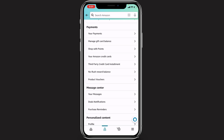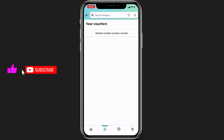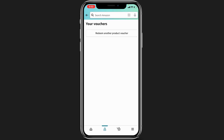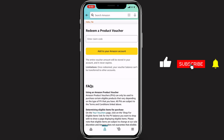Click the right arrow button next to Product Vouchers and it will take you to the next page showing your current vouchers. Currently there are no vouchers added. To redeem one, tap the button that says Redeem Another Product Voucher. You will then be prompted to enter a claim code.